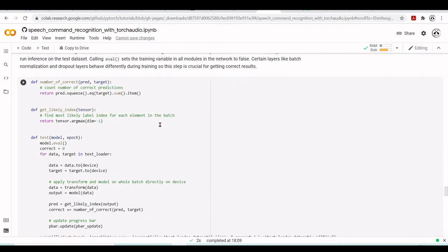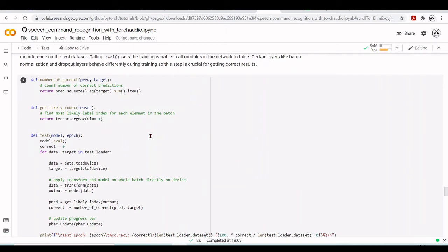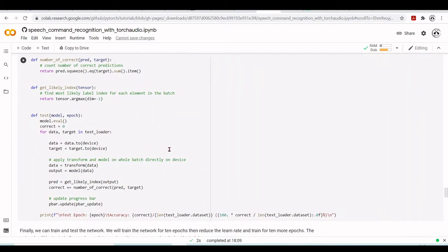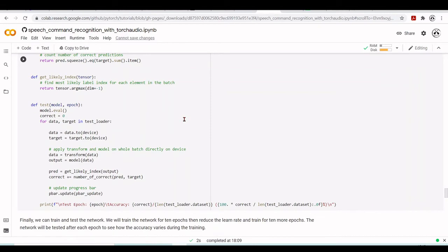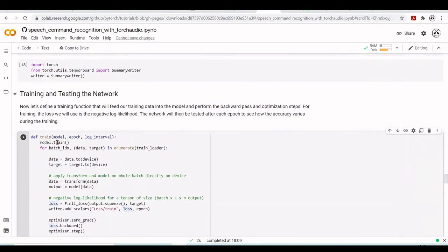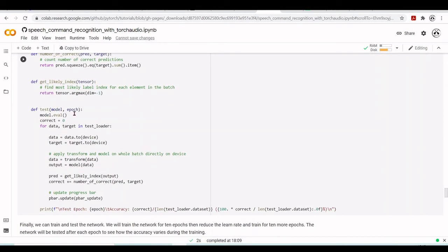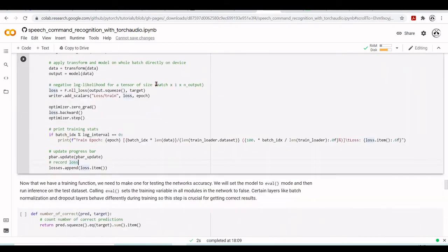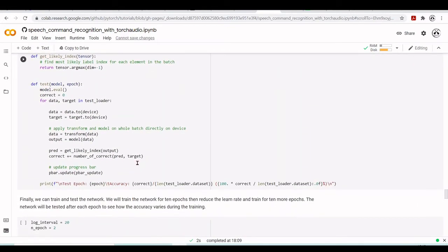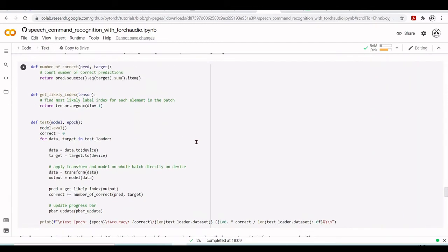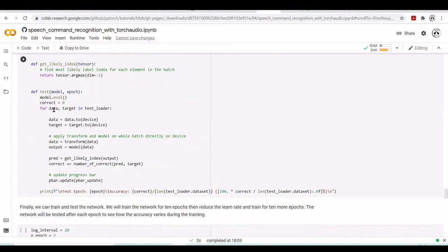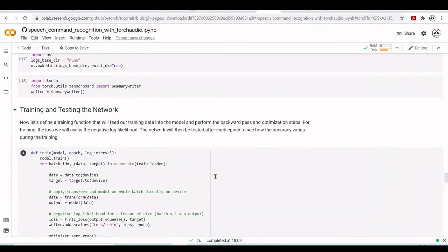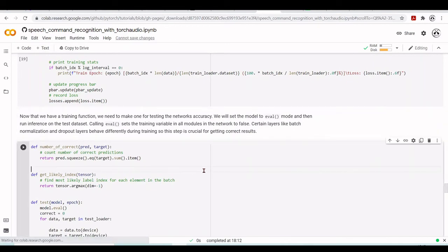We also define evaluation utilities: a function to count correct predictions by finding the most likely label index for each element in the batch, and a testing function that uses model.eval(). The training function uses model.train(), the testing function uses model.eval(). Both update the tqdm progress bar.